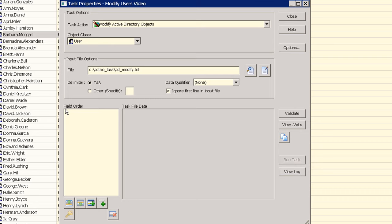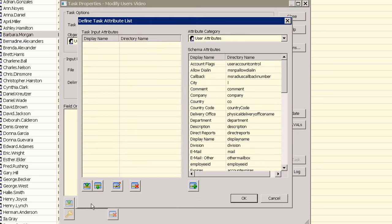Next we can configure the field order. Clicking on the insert field button will let us add common directory attributes. We'll add the division and employee ID attributes.